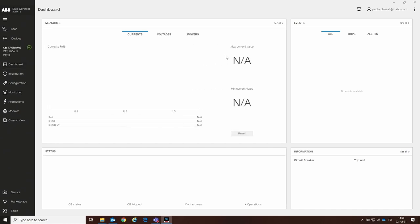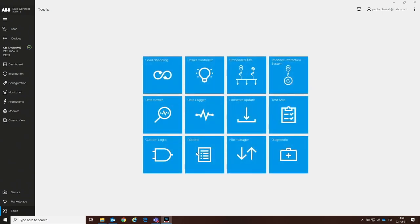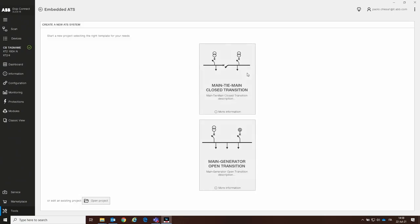Now we need to install the automatic transfer switch main-generator. To do that, we click on the Tools button, where we can find all the tools that we can install on our trip unit. In this case, we are going to click on the embedded ATS functionality. We have two possibilities: the maintaining close transition, or the one related to this video, which is the main-generator open transition.